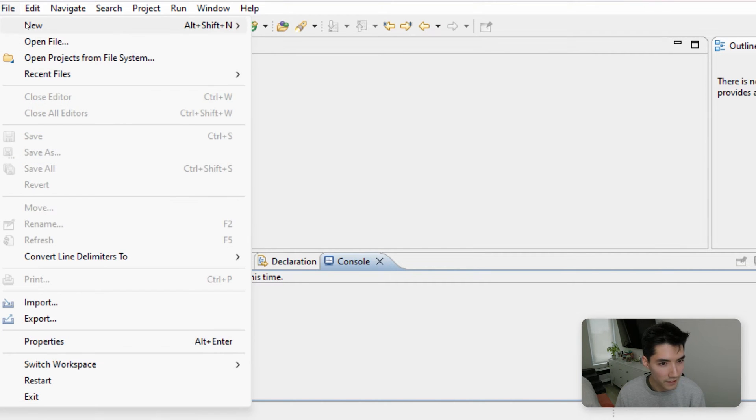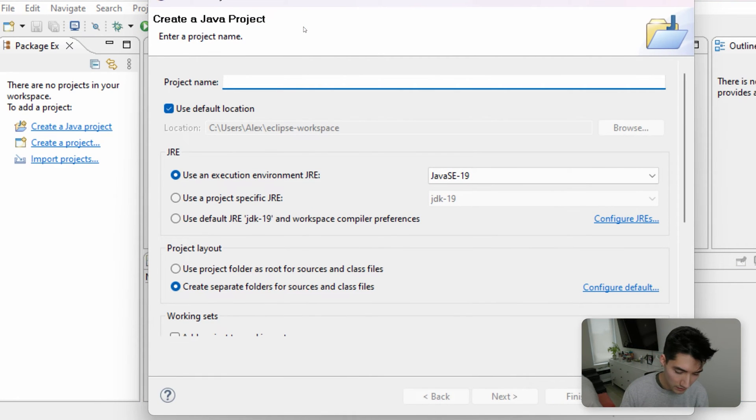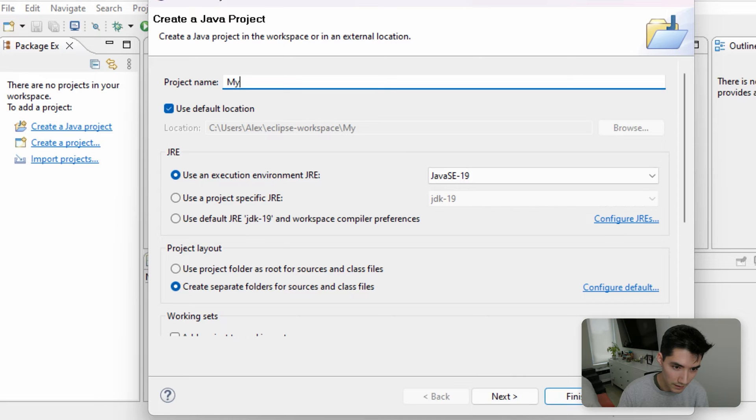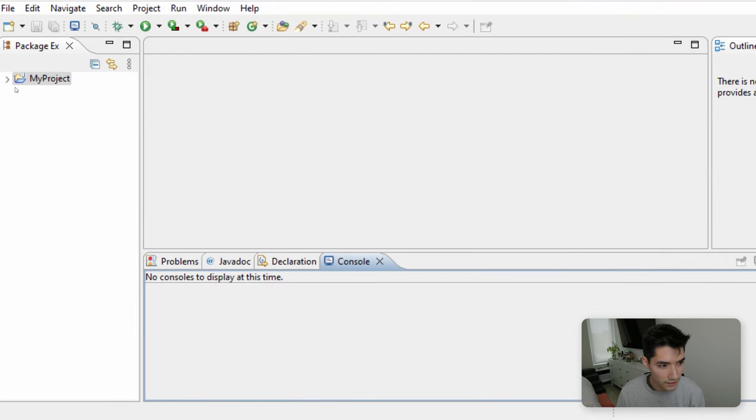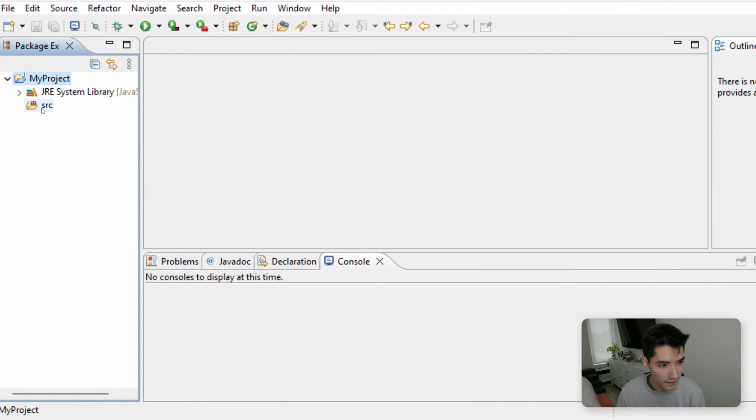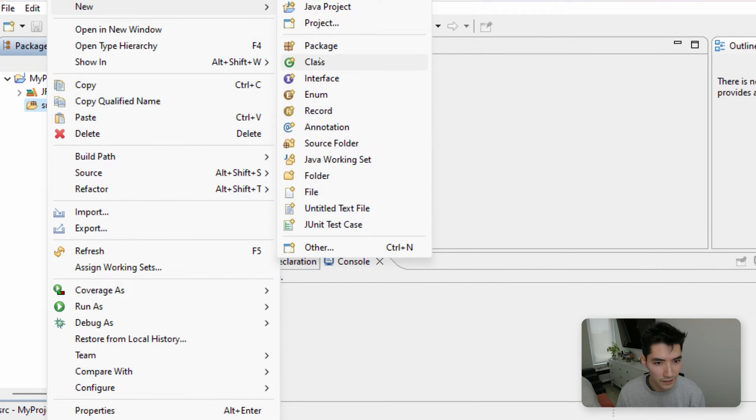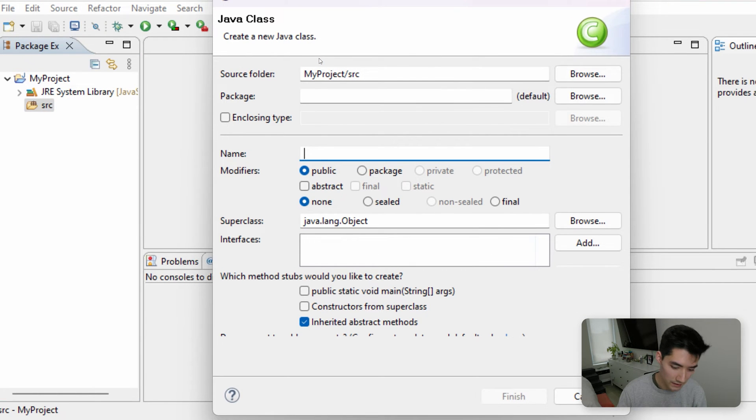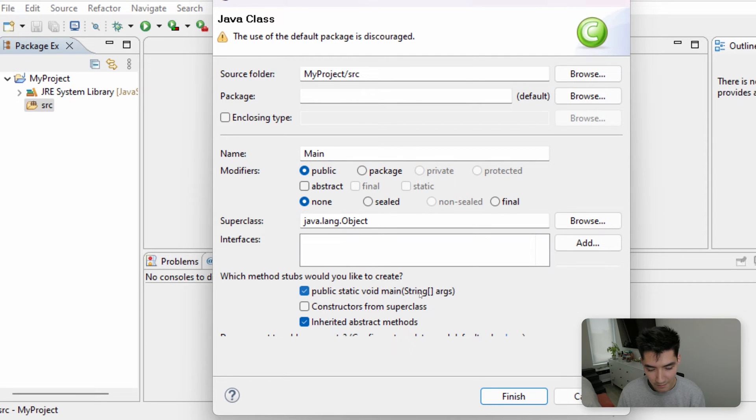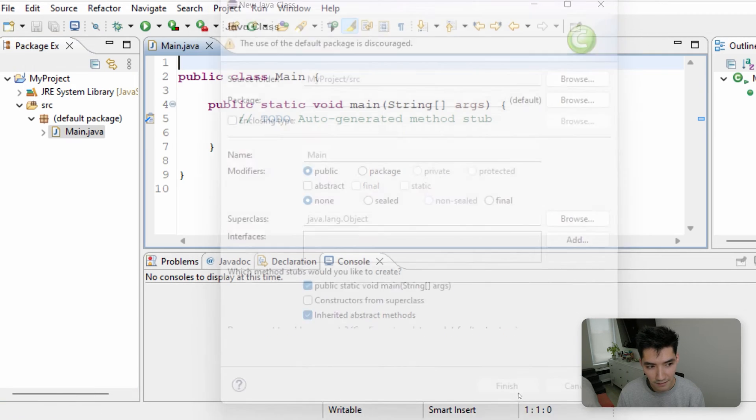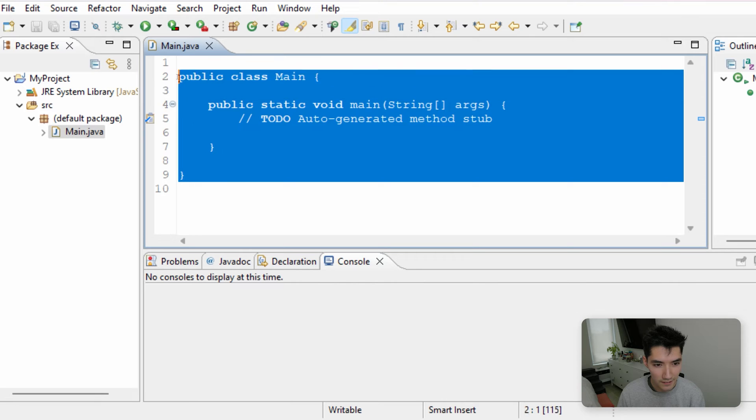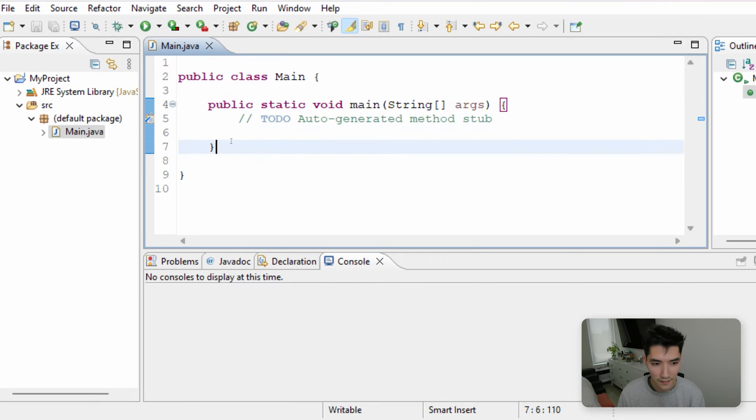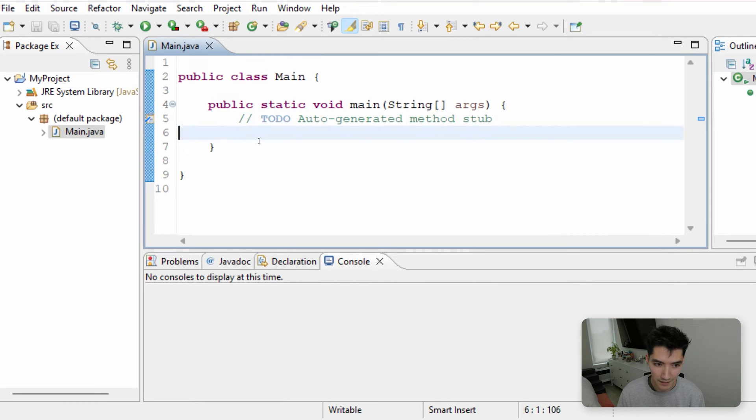So let's start by going to File New Java Project together. We'll call it something like My Project. Hit Finish, and then in the source folder, right-click and go to New Class. We'll call it something like Main. Hit this Public Static Void Main checkbox, and then hit Finish. You'll see we get this little code here that generated our main method.